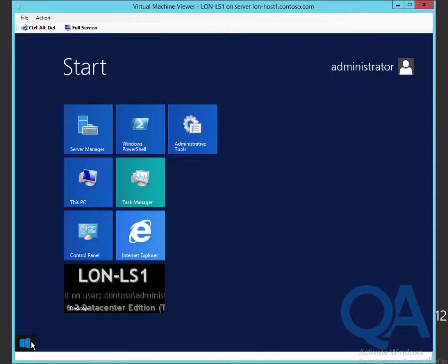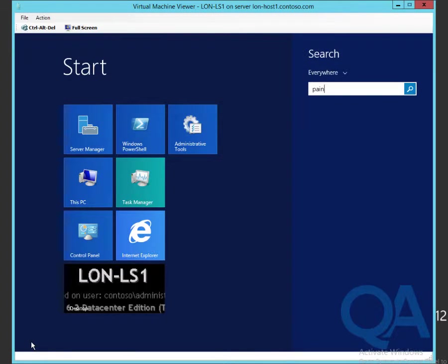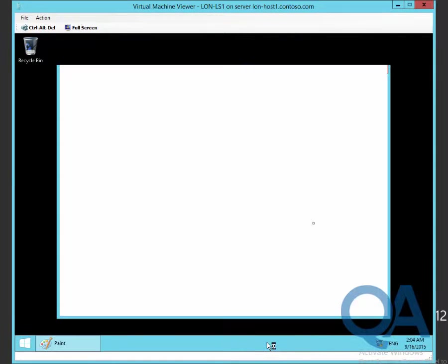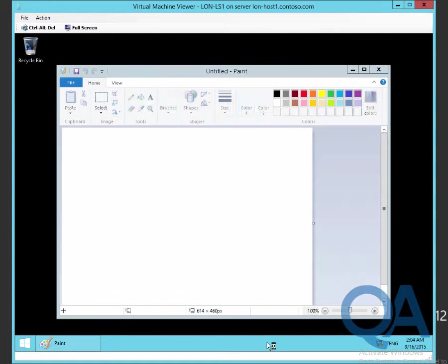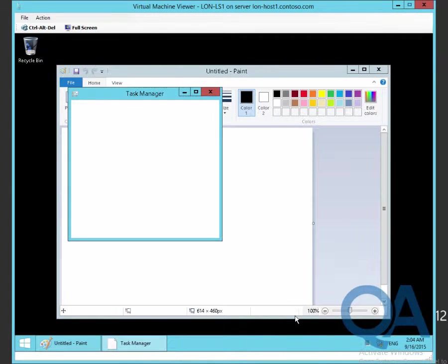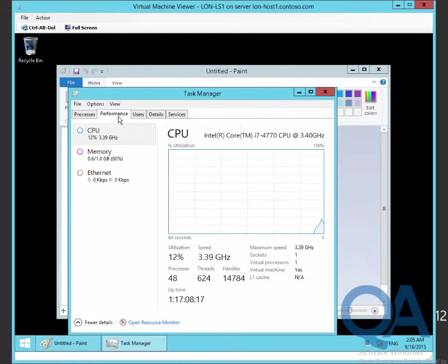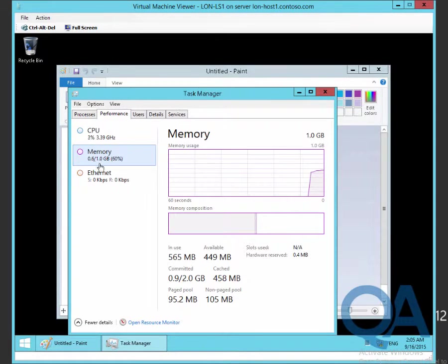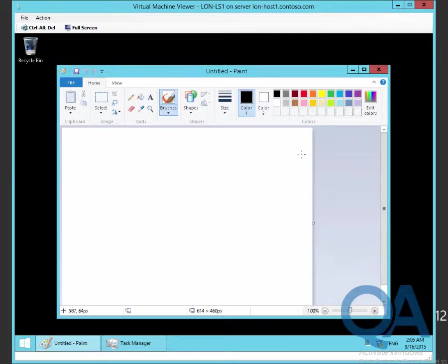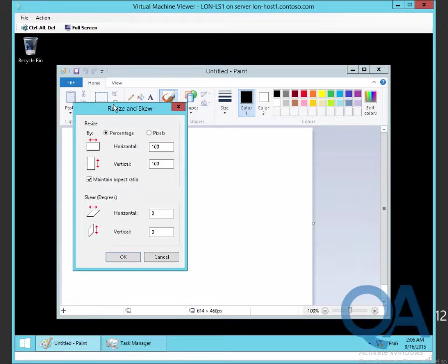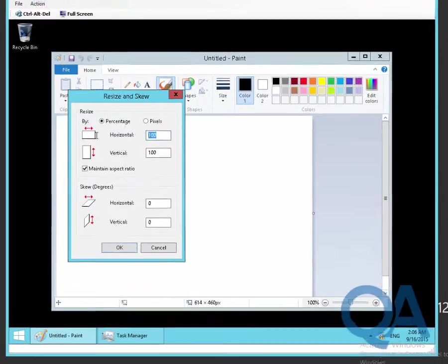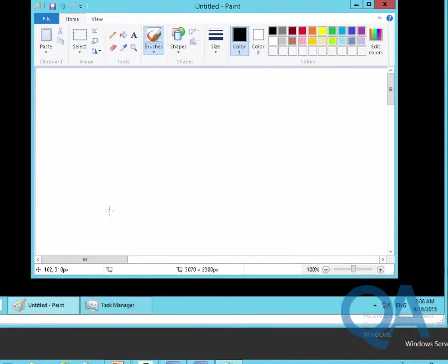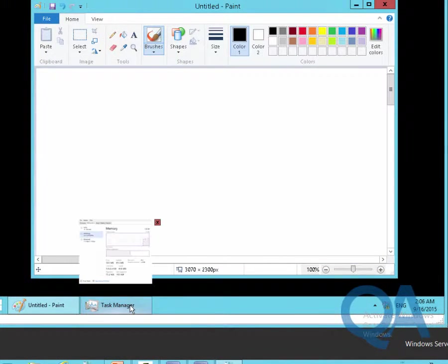We're signed into the LUN-LS1 system. We're just going to go to the Windows Start screen and load paint. Here's the paint application. I'm just going to open up Task Manager so we can see the behavior in Task Manager as well. We can currently see that the system's using about 0.9 of a gigabyte of its 2 gigabytes of memory.